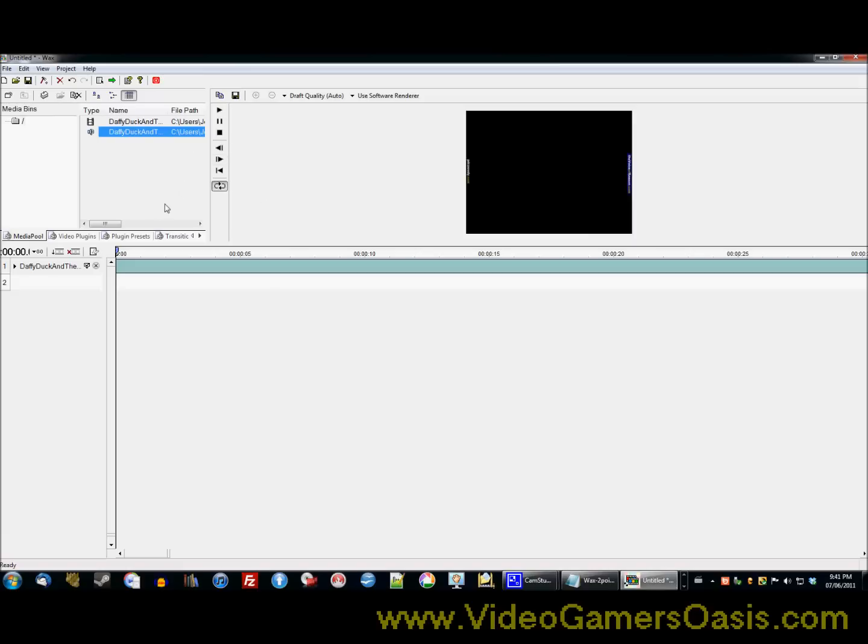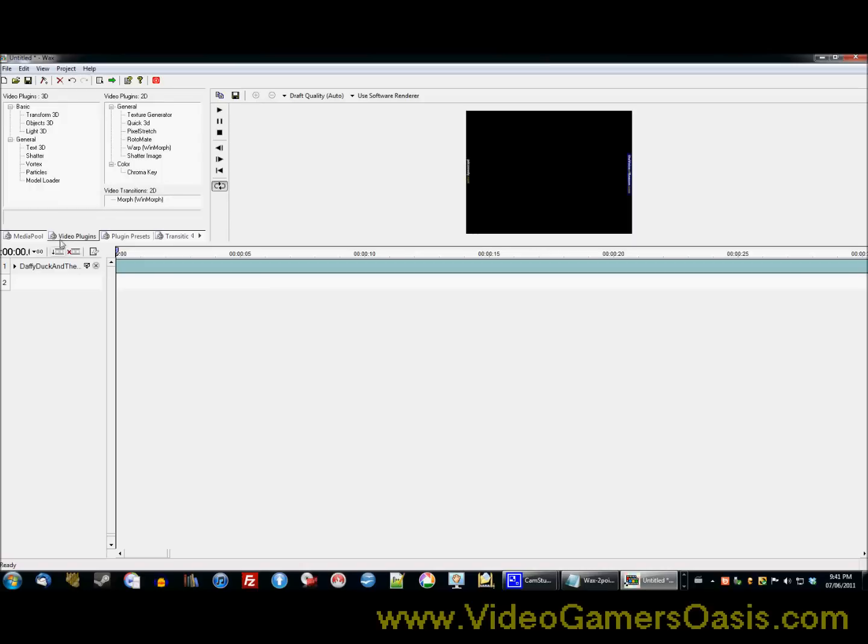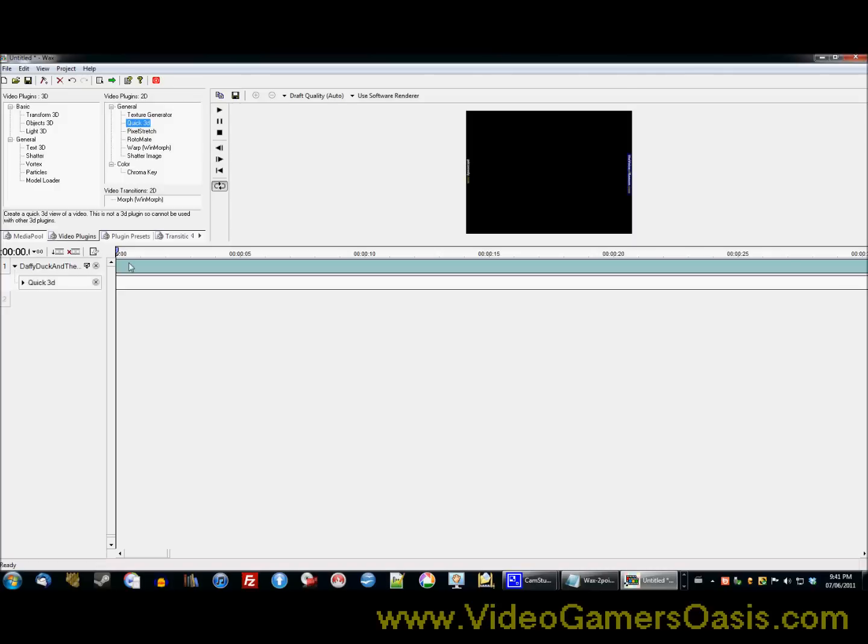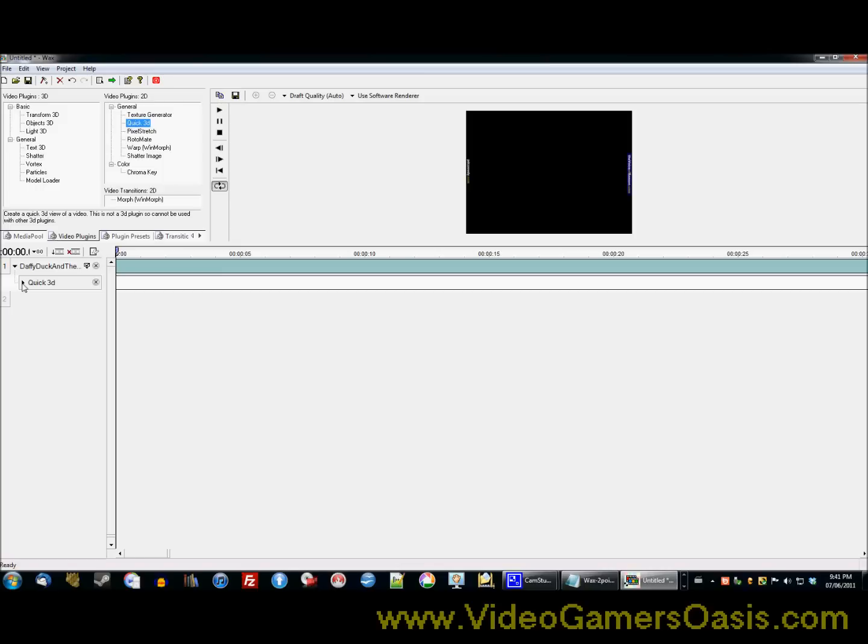So the next step you'll need to do in order to take action is go to Video Plugins. It's the next tab to the right. Click on Quick 3D. OK. And you want to left click and drag it right onto the first video strip, the first video timeline. You'll find an option here that says Quick 3D arrow.